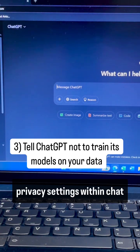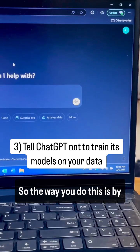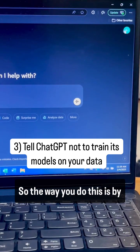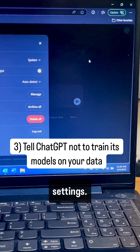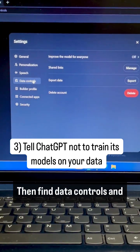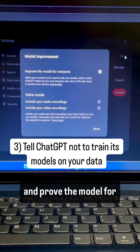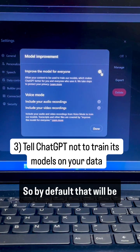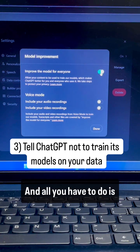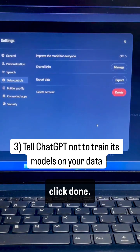And three, you can change the privacy settings within ChatGPT. The way you do this is by clicking on your name when you're logged in and going to settings. Then find data controls and make sure that you turn off 'improve the model for everyone.' By default that will be turned on — all you have to do is click to turn it off and click done.